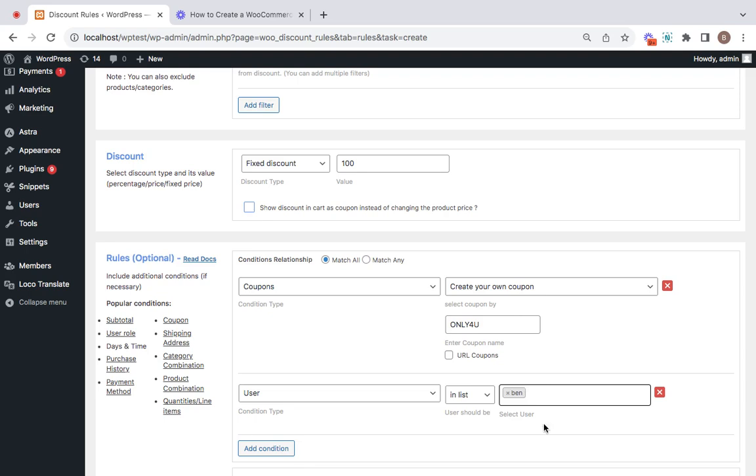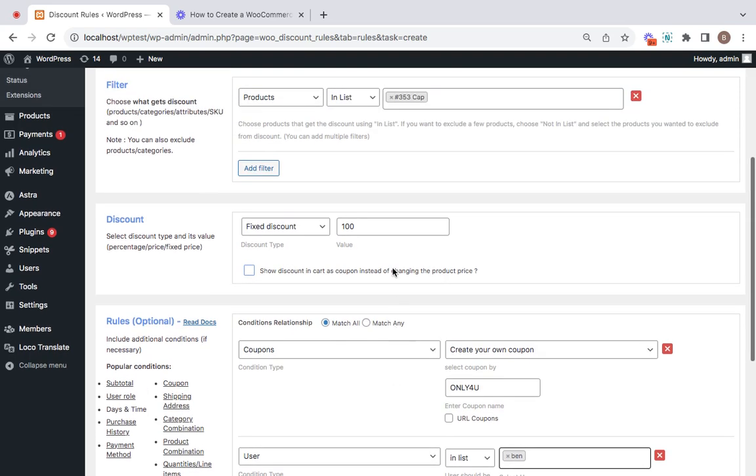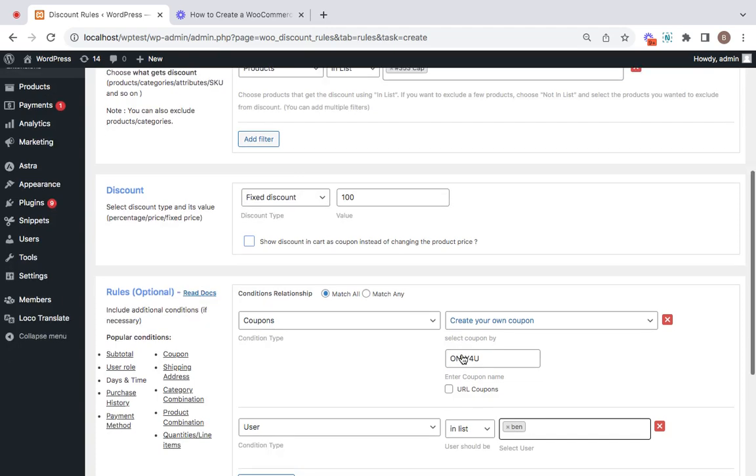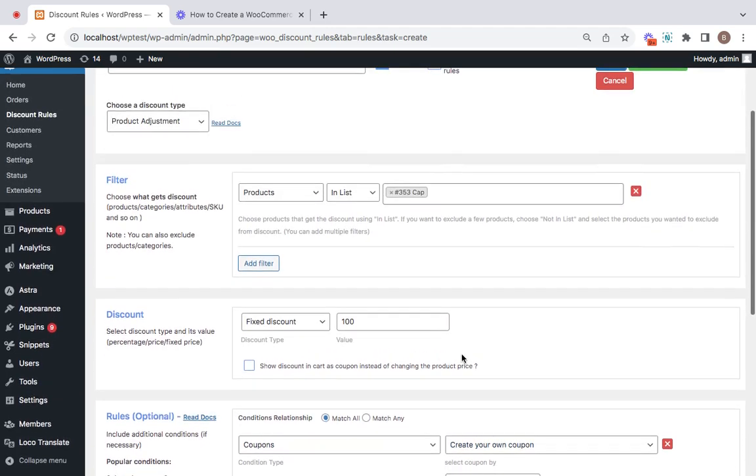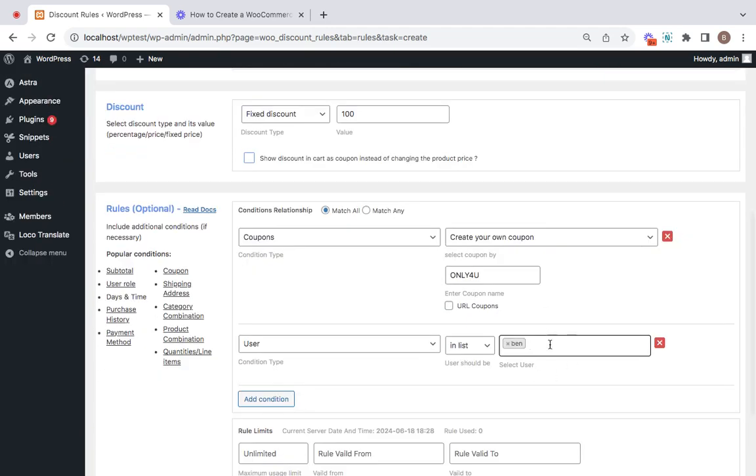After you've done that, make sure that the condition relationship here is set to match all. That means only if this particular user uses this coupon, this particular discount will be given. It's simple and easy to create. You can also add multiple users if you want for the same coupon code.